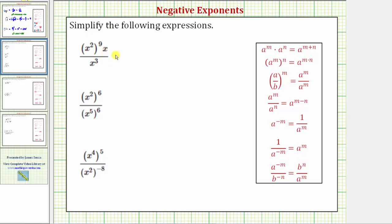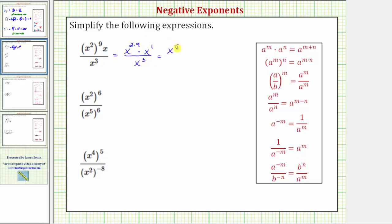Looking at the first expression, in the numerator we have x squared raised to the ninth power times x. Because we have powers raised to powers, we multiply the exponents. So this is equal to x raised to the power of two times nine, and we still have times x, or x to the first, all over x to the third.